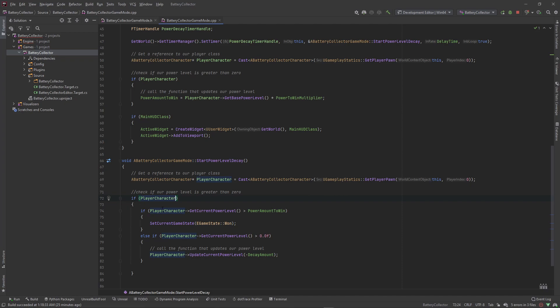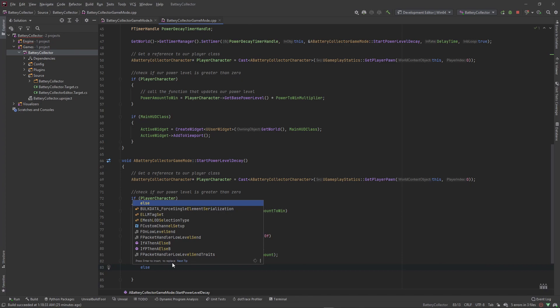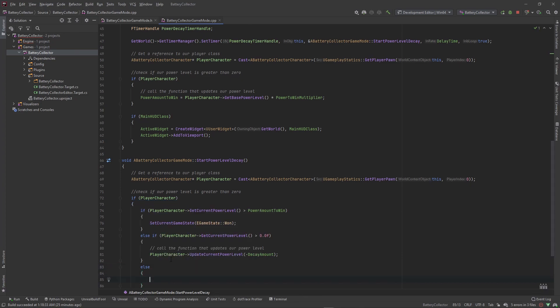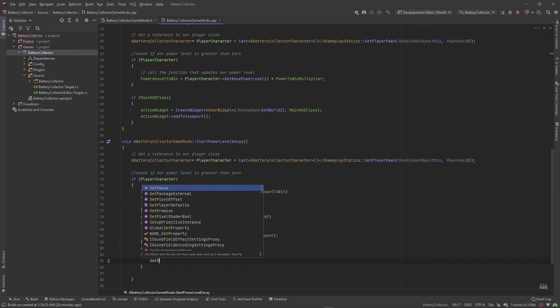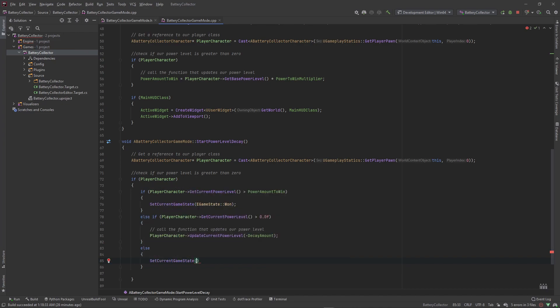So now: if the player character is valid, we check if the power level is greater than the power amount to win — in that case we set game state to Won. Else we check if power level is greater than zero, and if so we decrease the power level. If none of this is true, meaning the power level is less than or equal to zero, we set the current game state to Lost.